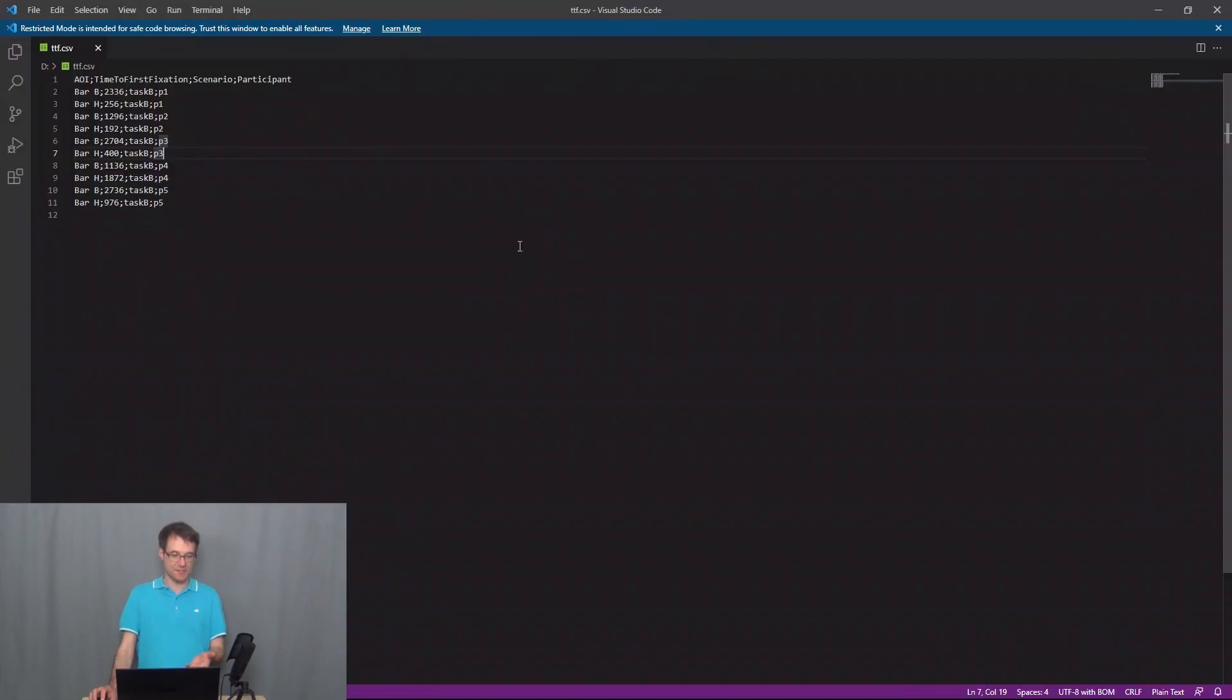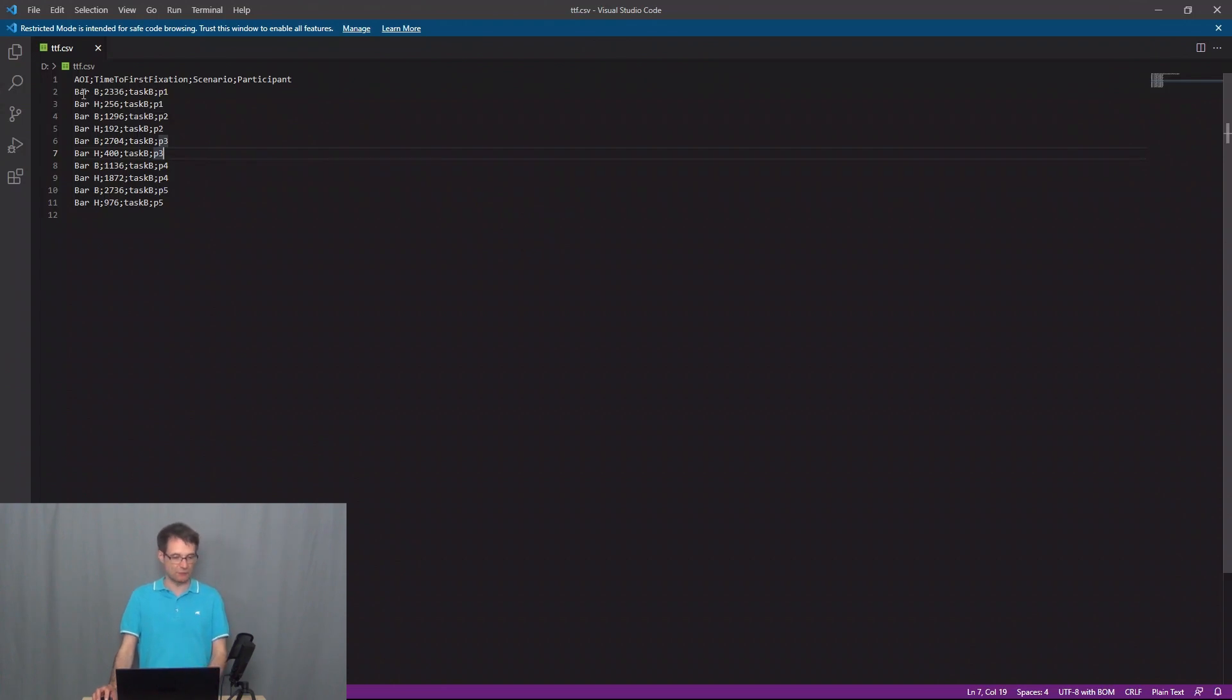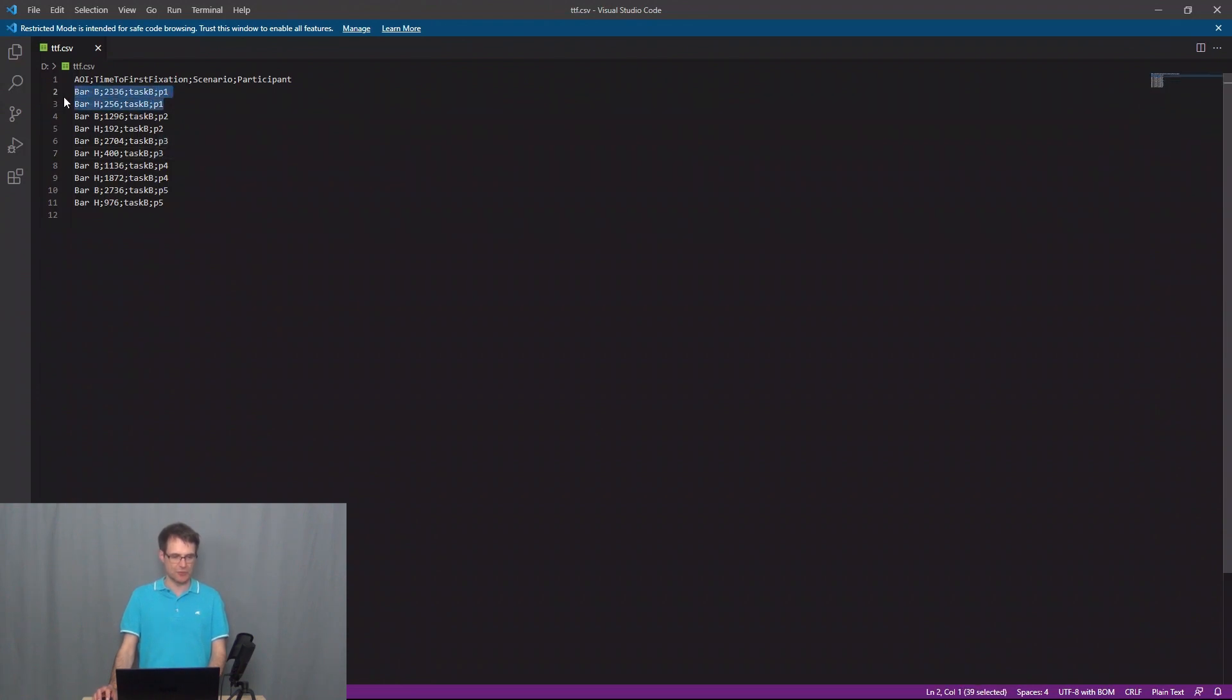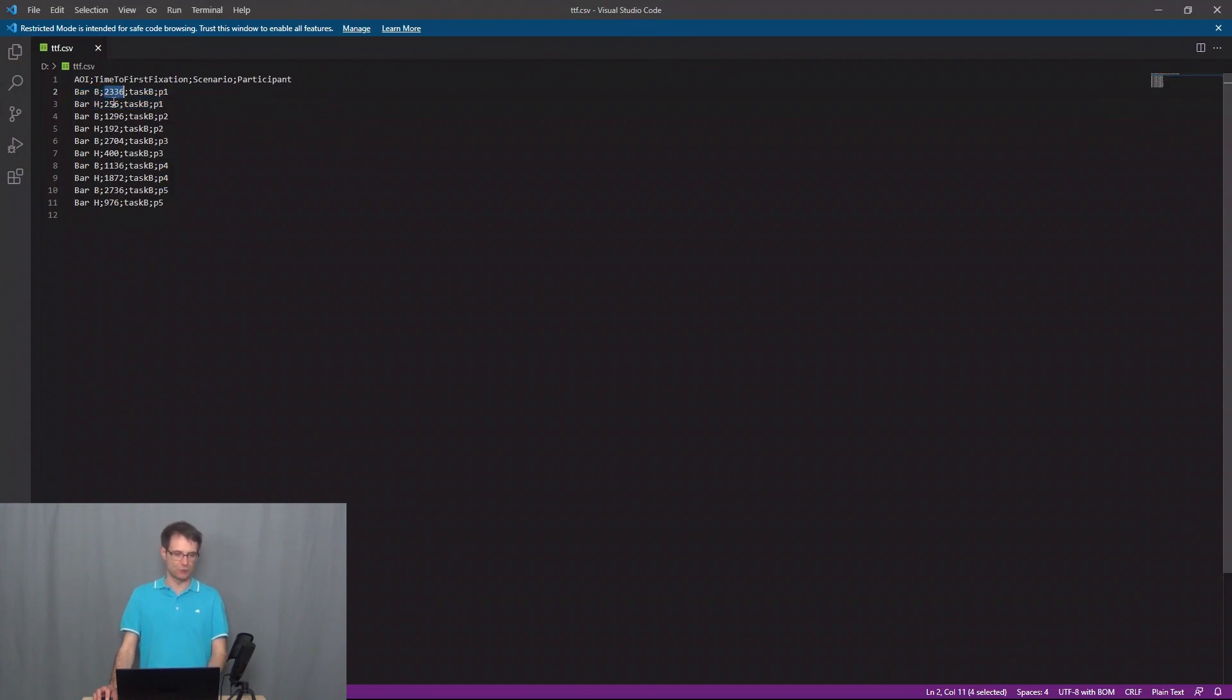So this is the result of the export, a classical CSV file for the AOI's time to first fixation, the scenario and the participant. So we have two data lines for each participant, one for bar B and bar H, together with the time to first fixation values.